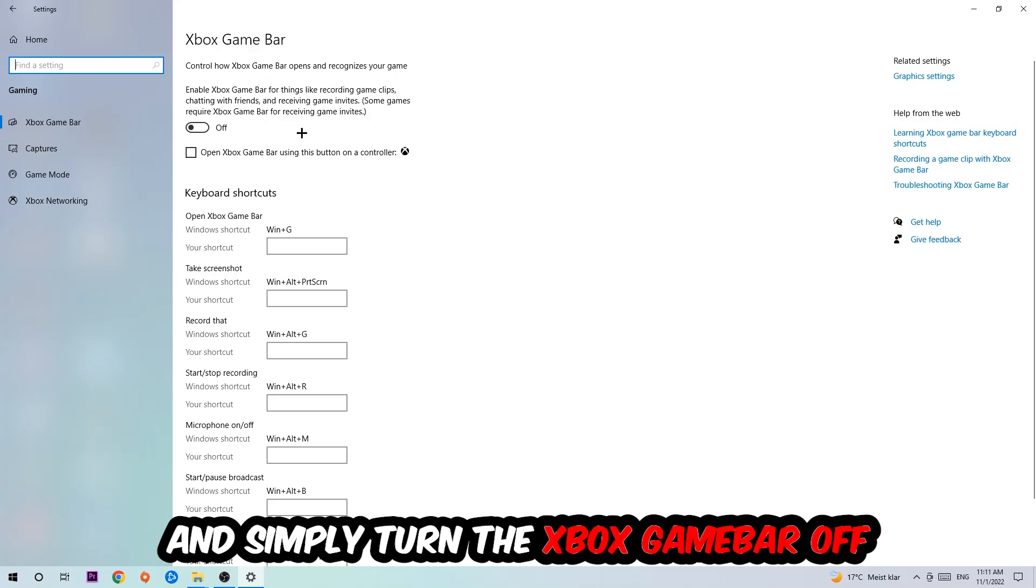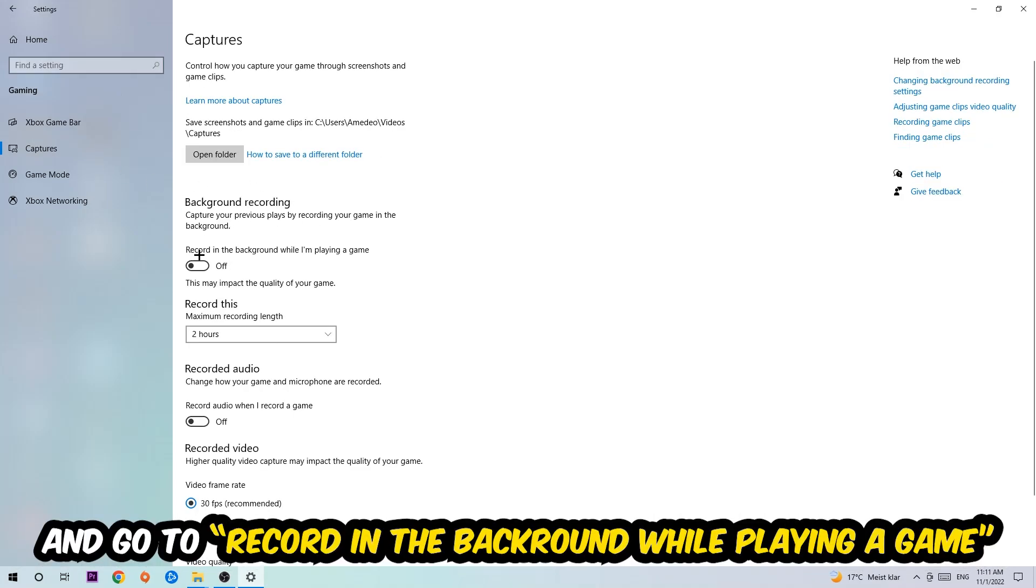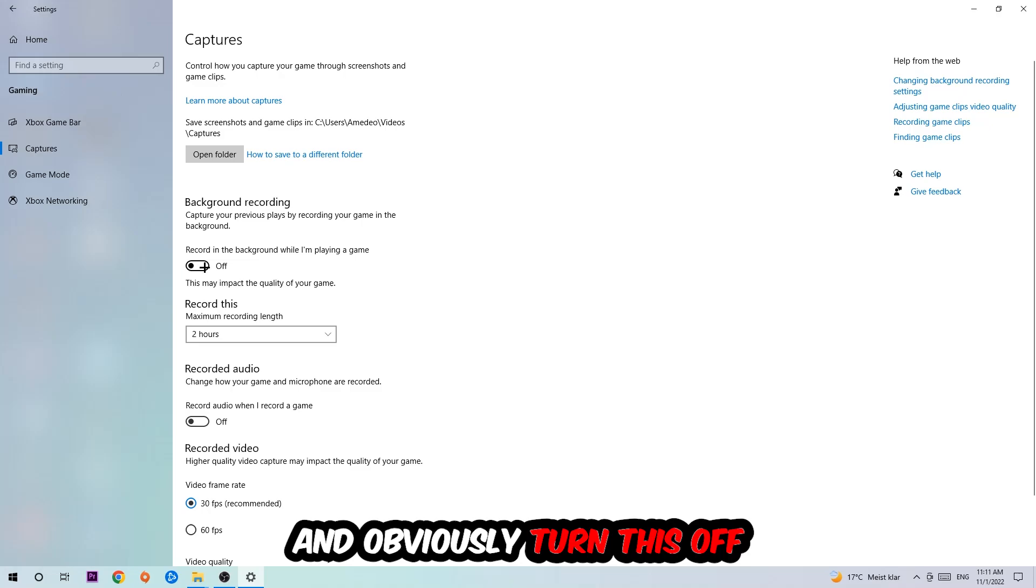Afterwards, hit Captures, go to Background Recording, find 'Record in the background while I'm playing a game,' and turn this off.